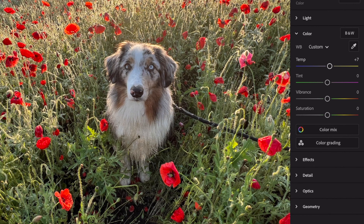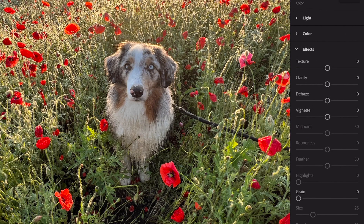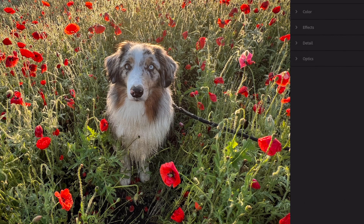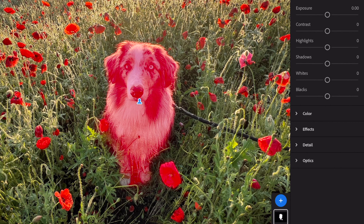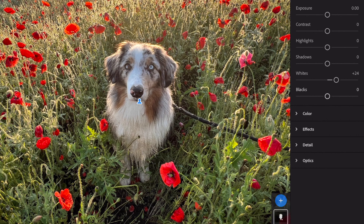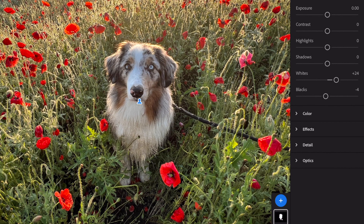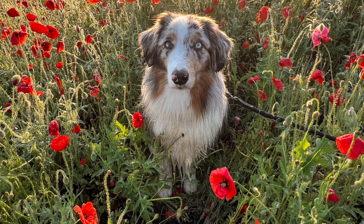I'm adjusting the color temperature and warming it up just a bit — that looks pretty good. Taking vibrance up to about 10. In effects I'm going to add a touch of a vignette. Now I'm trying a different mask — hitting the plus sign and selecting subject. It's selected him, leaving off a little of his foot at the bottom but I won't worry about that. I'm bumping up the whites and taking down the blacks to give him a little more contrast and help him stand out. Before and after — that's added a nice effect.